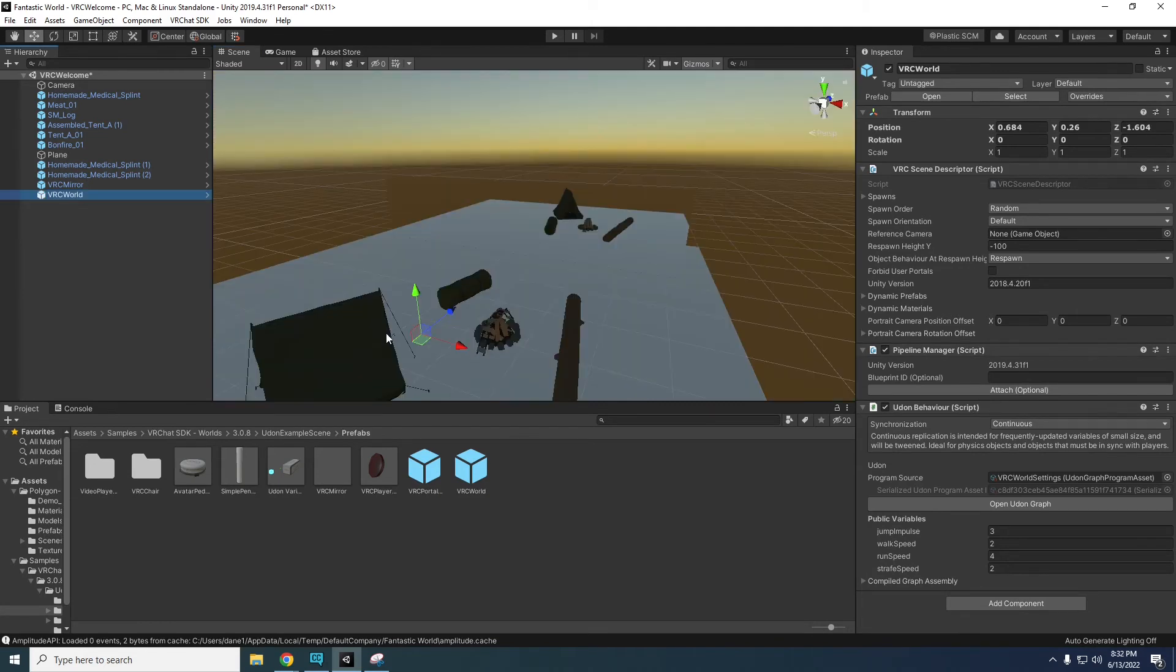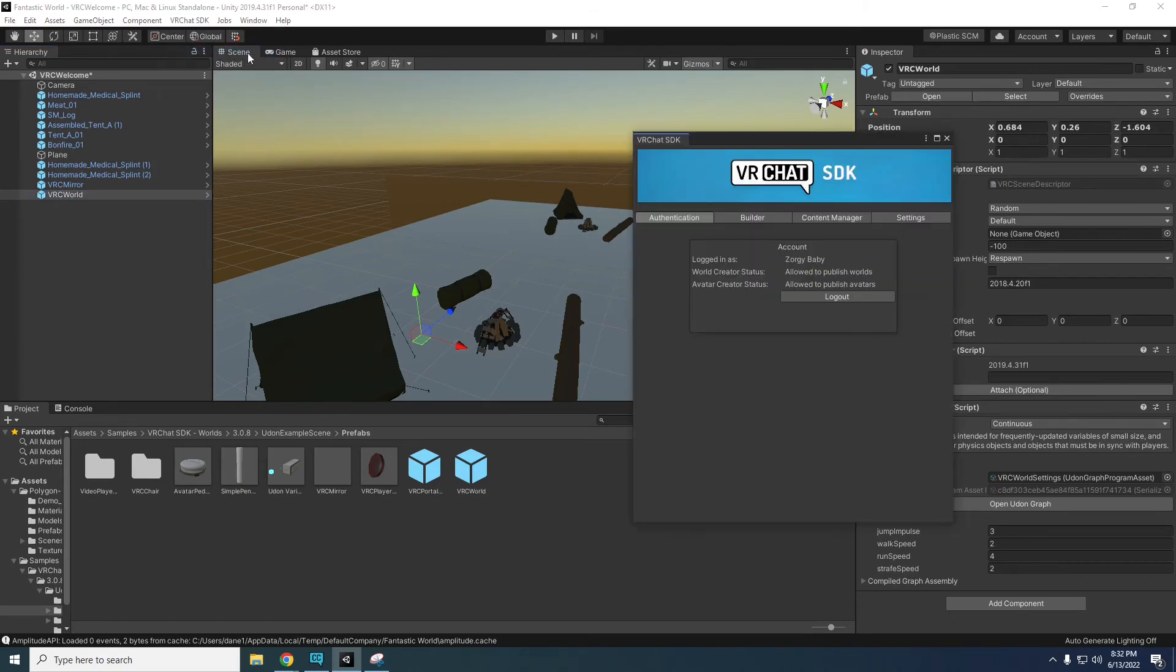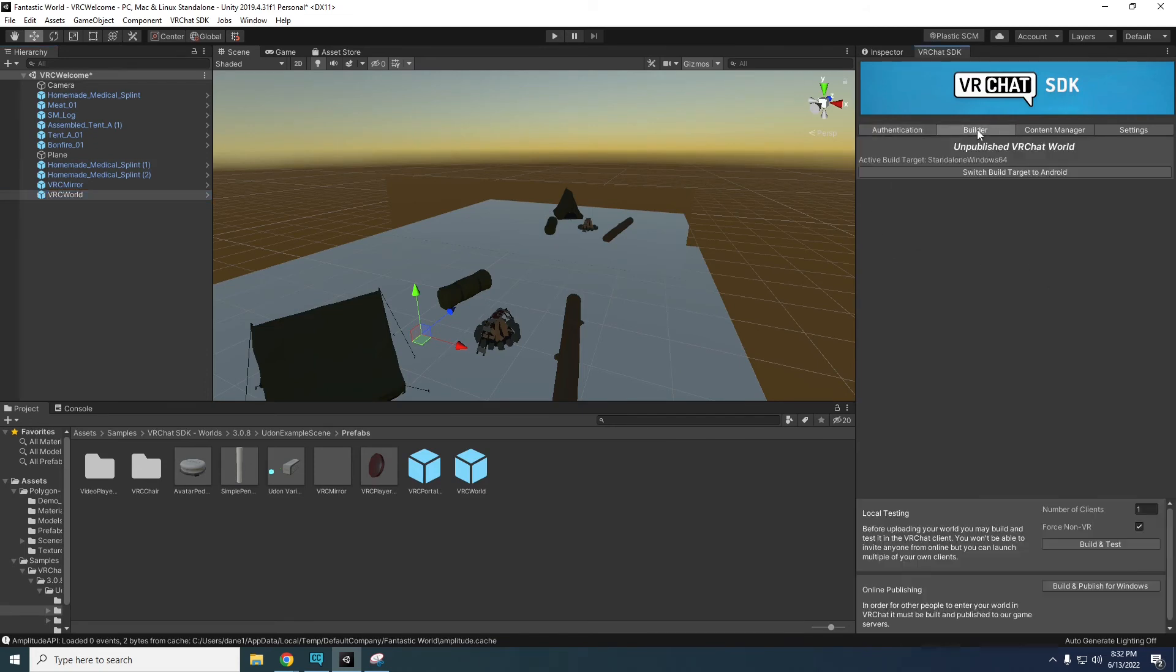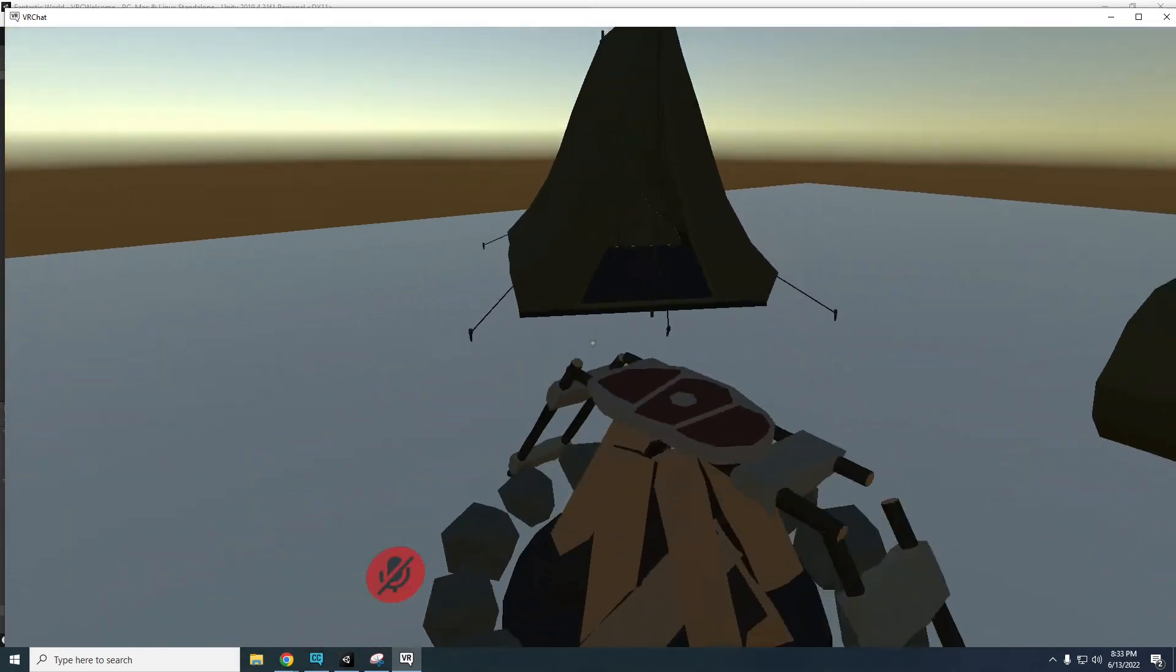It's time to test our world out. Select VRChat SDK in the top bar. Select show control panel and drag it next to the inspector tab. This will make it easier to access later. Log into your VRChat account, then select Builder and click the Build and Test button. This will launch VRChat and test the world in-game.